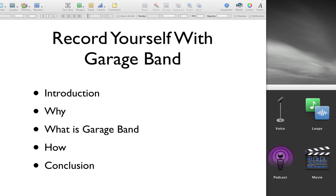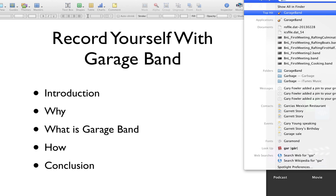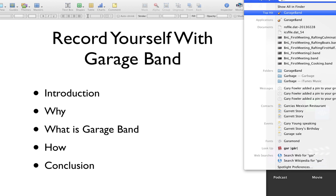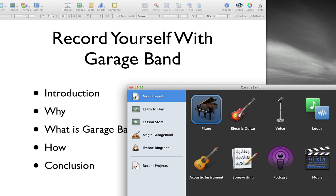Many of the Macs are going to come with GarageBand. So you should just check and see if you have it really easily. You can check by doing a command space bar. And on the spotlight that comes in the upper right, just type in G-A-R for GarageBand. And so then you can open it.